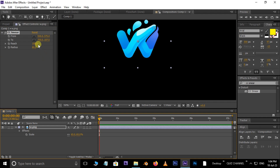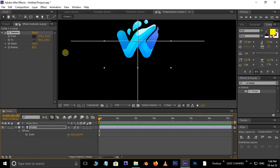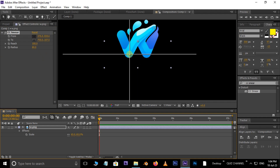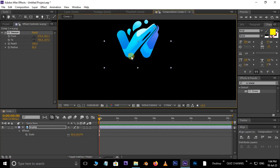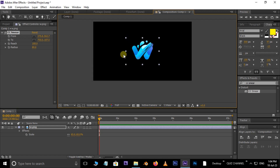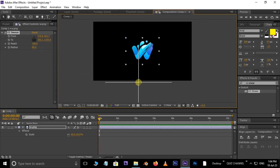Now select the From button and set the From point here. Then select the To button and set the To point here.